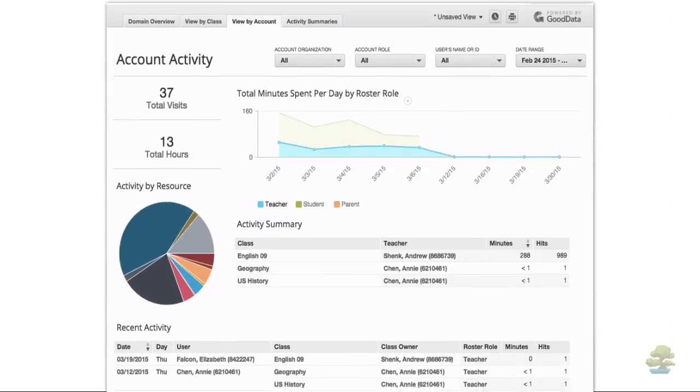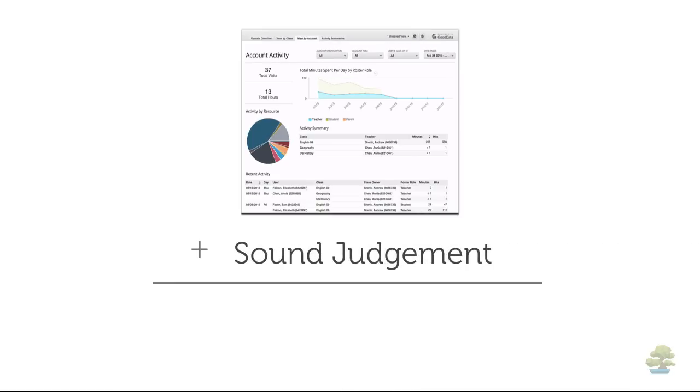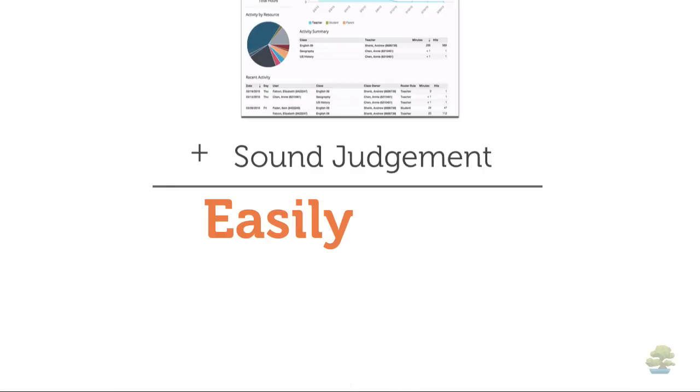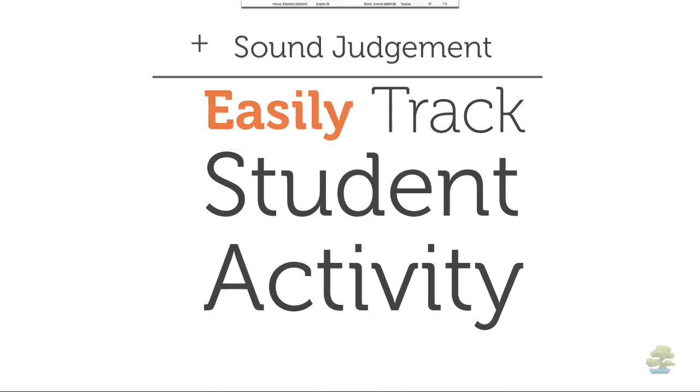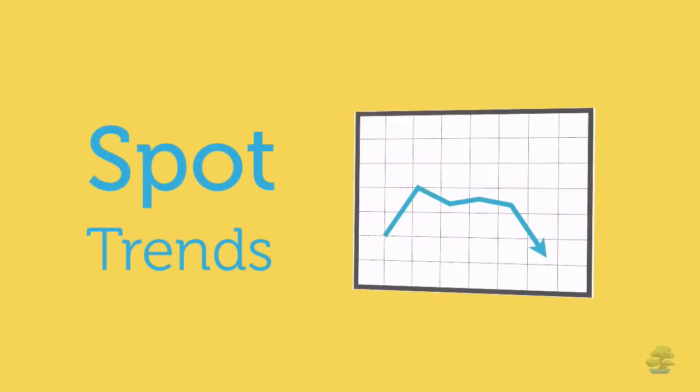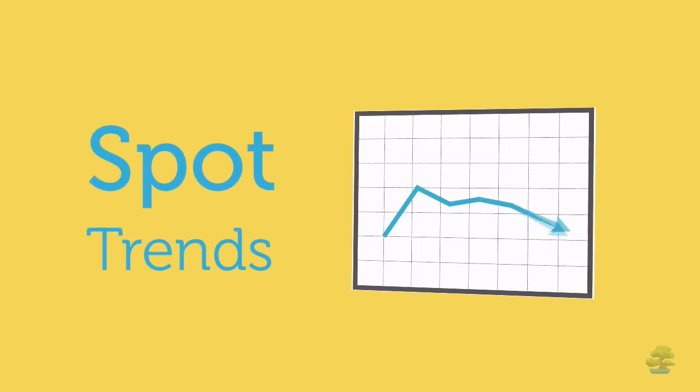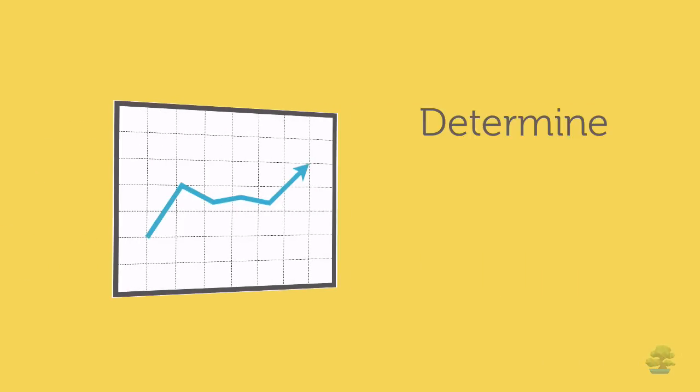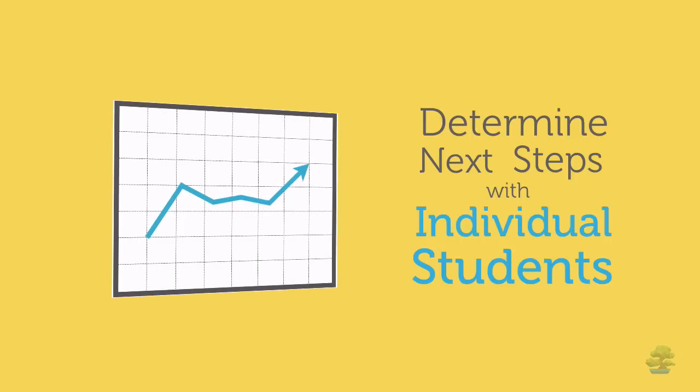Combined with their sound judgment and observations, teachers can more easily track student activity and performance and spot trends to help them steer the direction of their class and determine next steps with individual students.